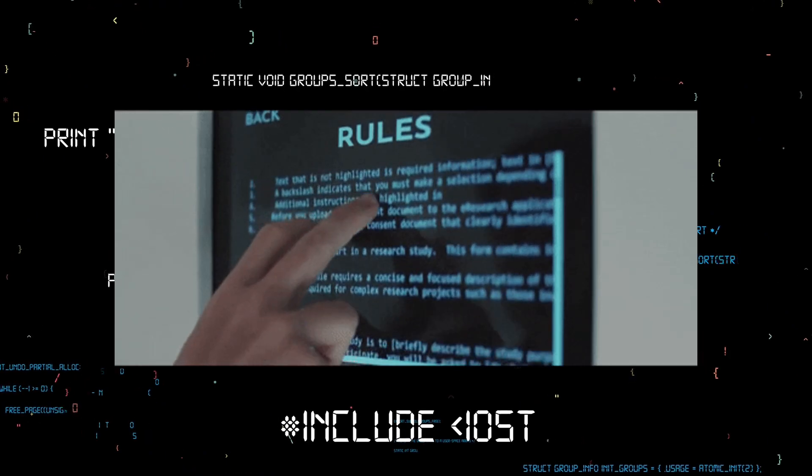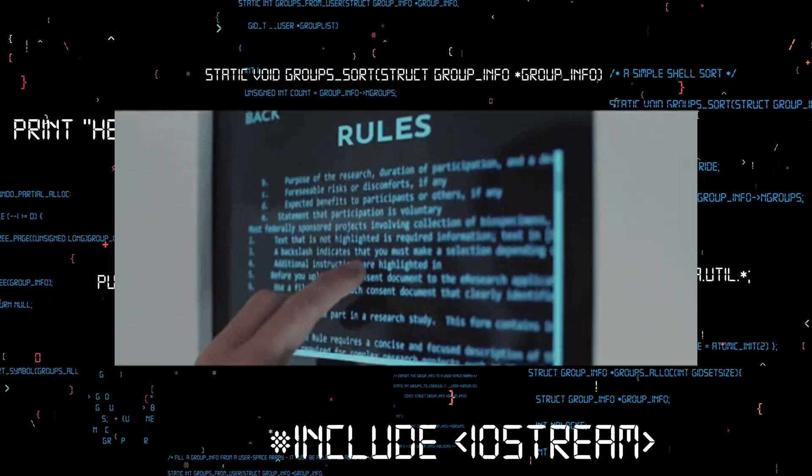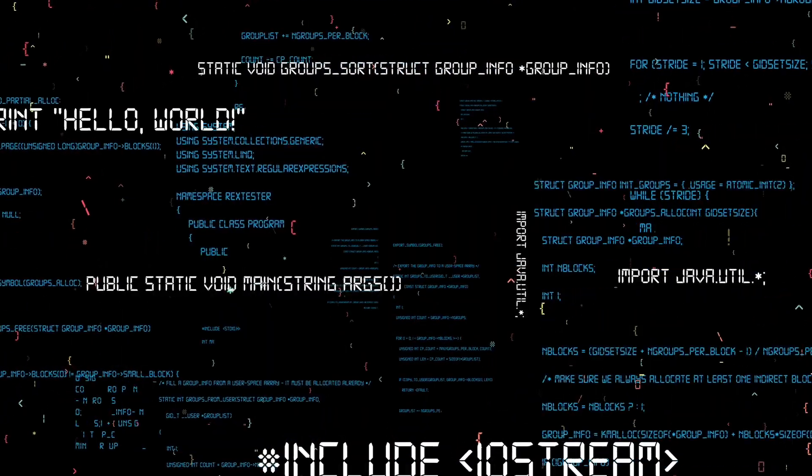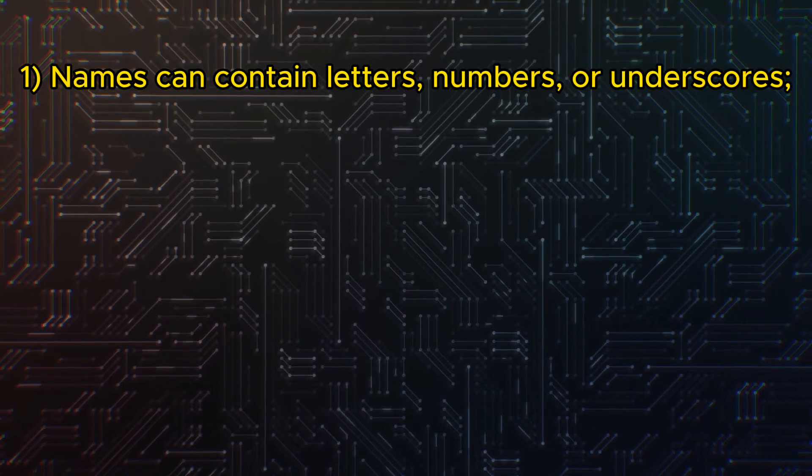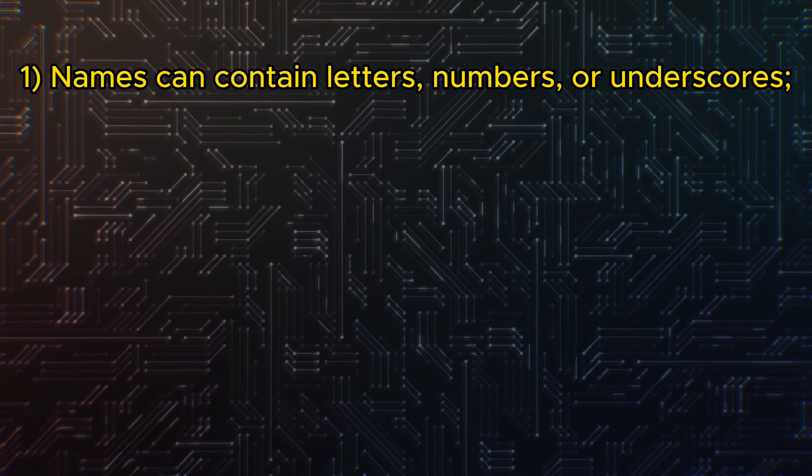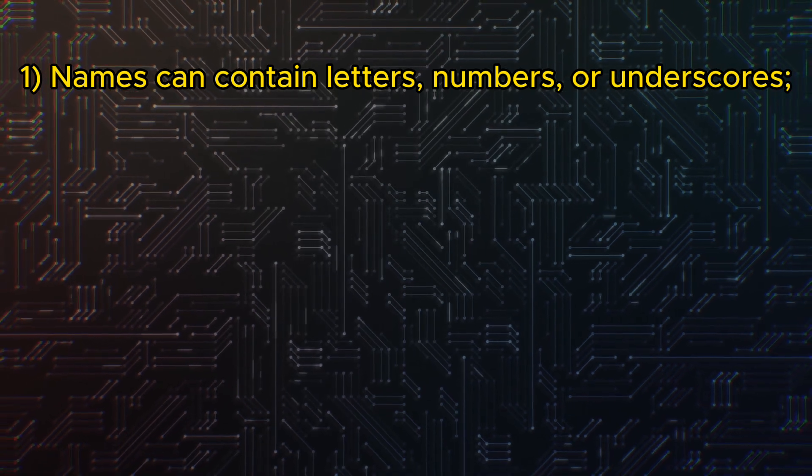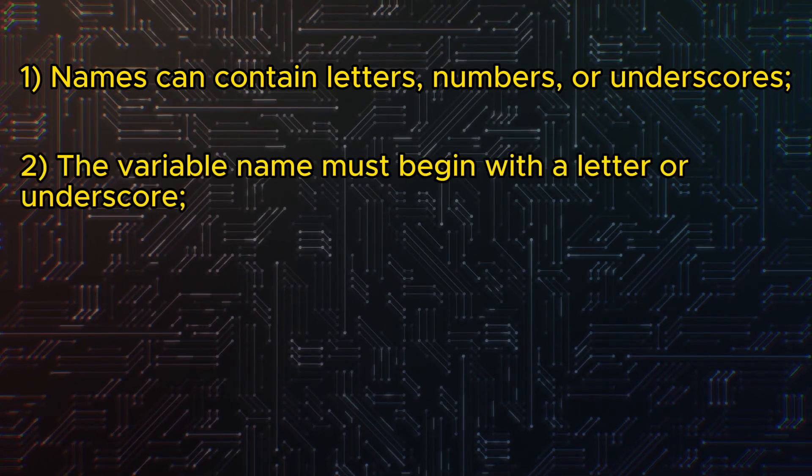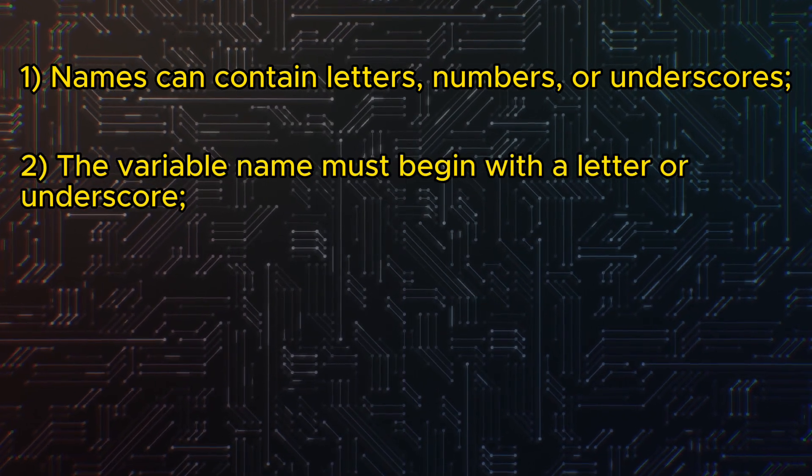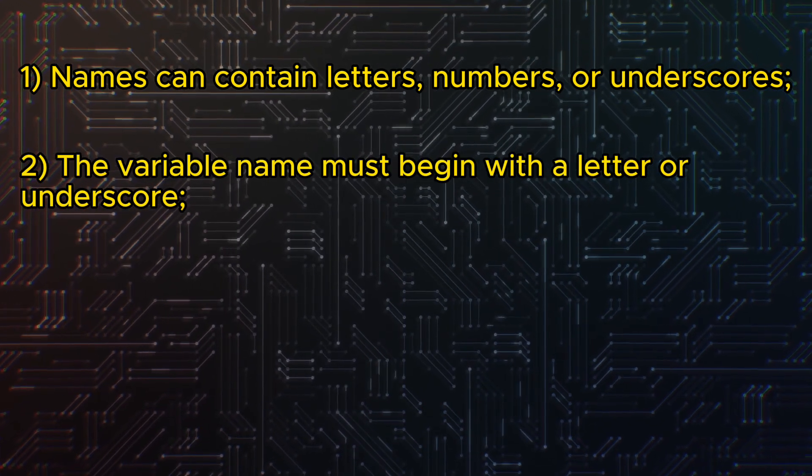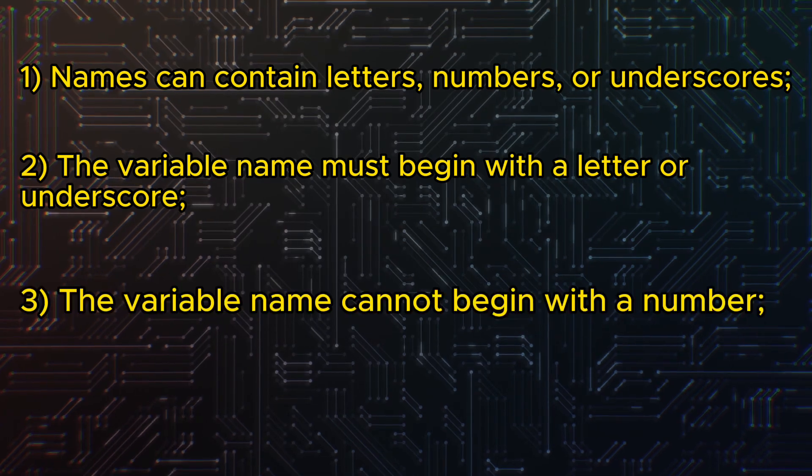It is worth noting that there are several rules for naming variables. First rule, names can contain letters, numbers, or underscores. Second rule, the variable name must begin with a letter or underscore.